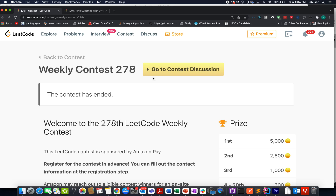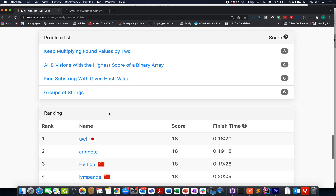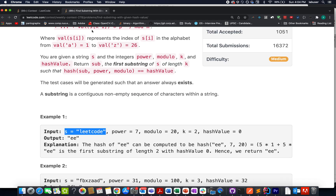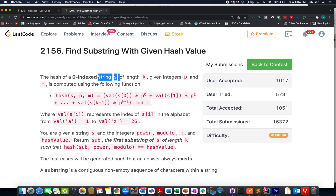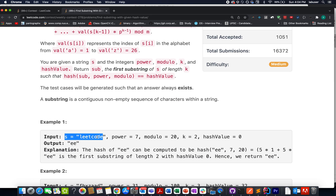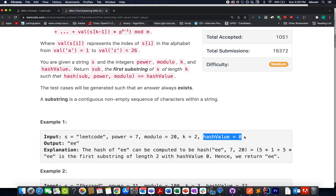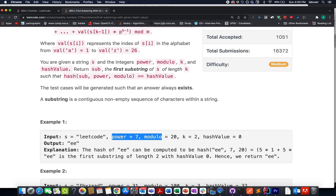It's time to solve the third question of weekly contest 278, which is 'Find Substring with the Given Hash Value'. We are given a string s and an integer value k. We need to identify the substring whose hash equals the given hash. The variables involved are the input string s, the size of the substring k, the expected hash value, and power and modulo used for computing hash values.